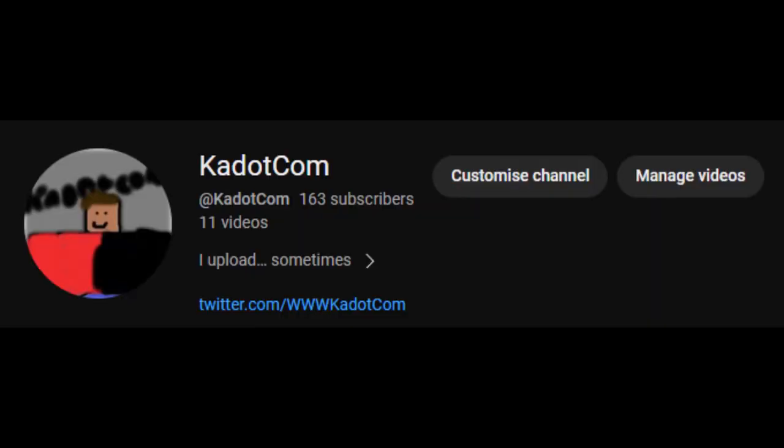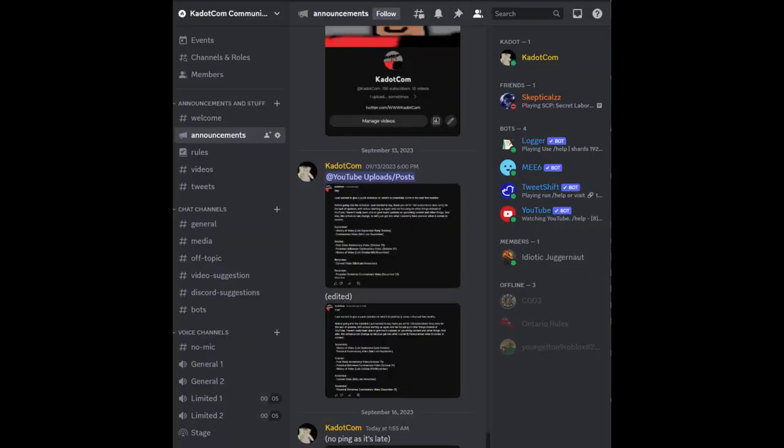But anyways, thank you for watching this video. If you want to, please subscribe and join the Discord. You don't have to if you don't want to, but I'd appreciate it, and until I upload again, later.